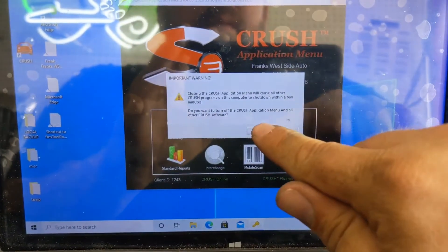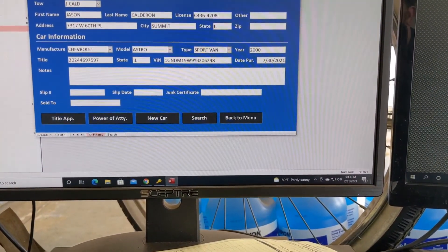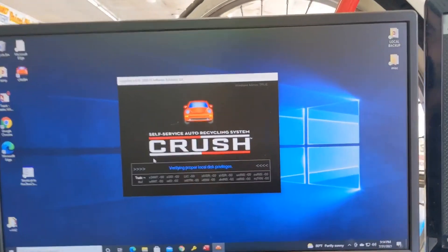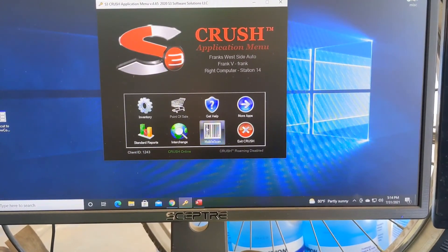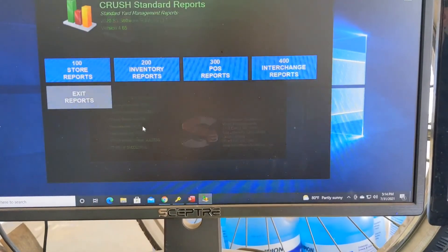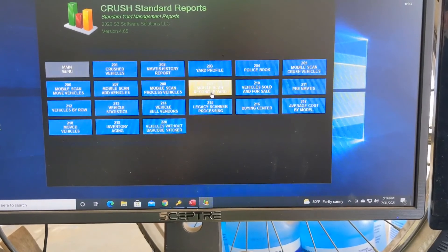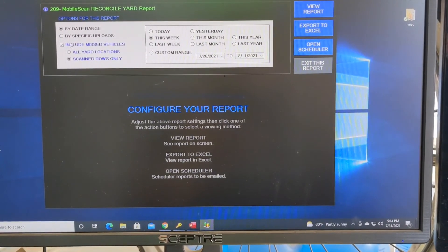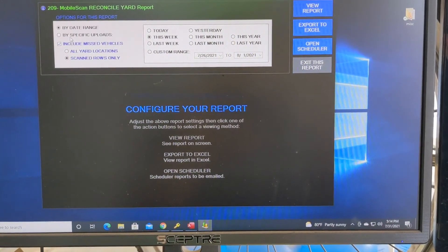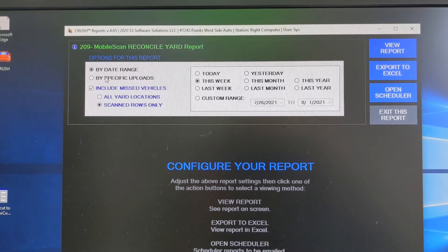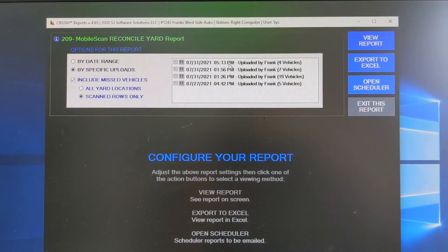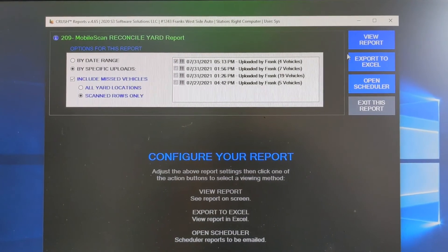Close out — that was on the tablet by the way. Now we're going to reports. It's the 200 inventory reports — I had no idea these were even here until today. This is the reconciliation report we're looking for. We could do the whole yard, do it by today, or by a date range. We're going to do it by specific upload — just look at the upload from 5/13, that was a few minutes ago. Select that upload and click view reports.